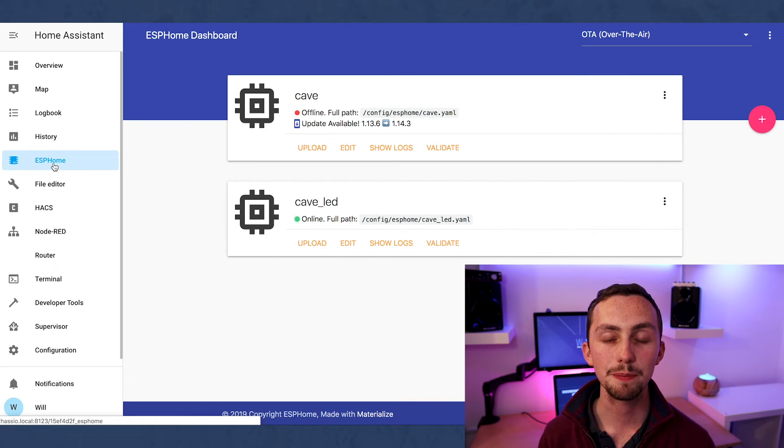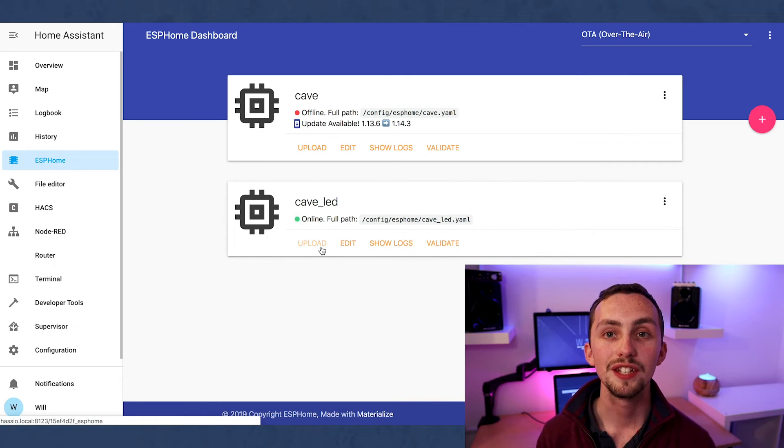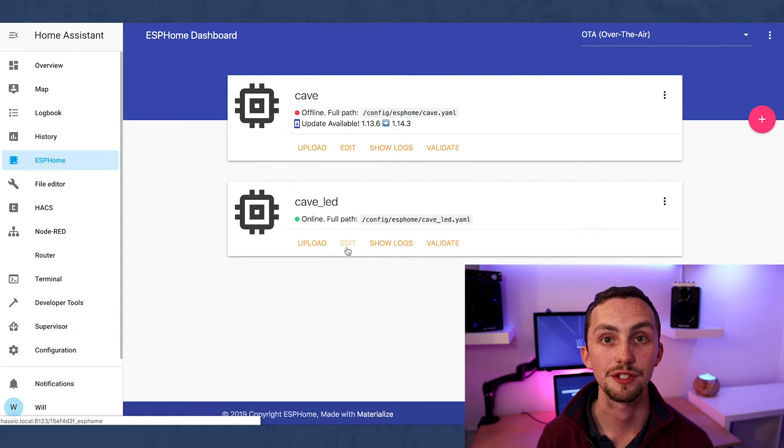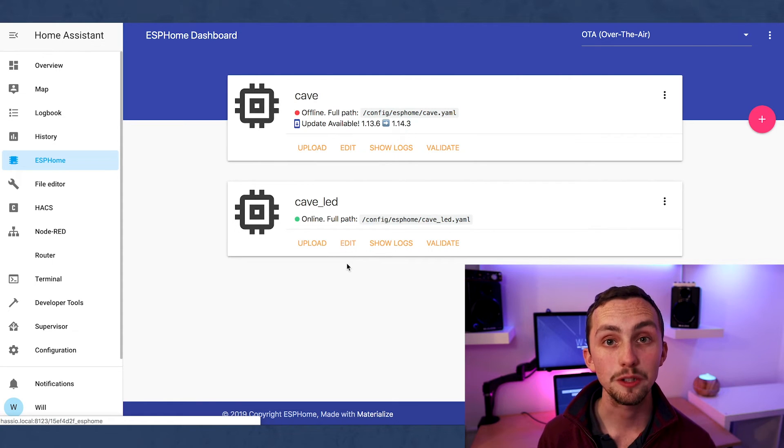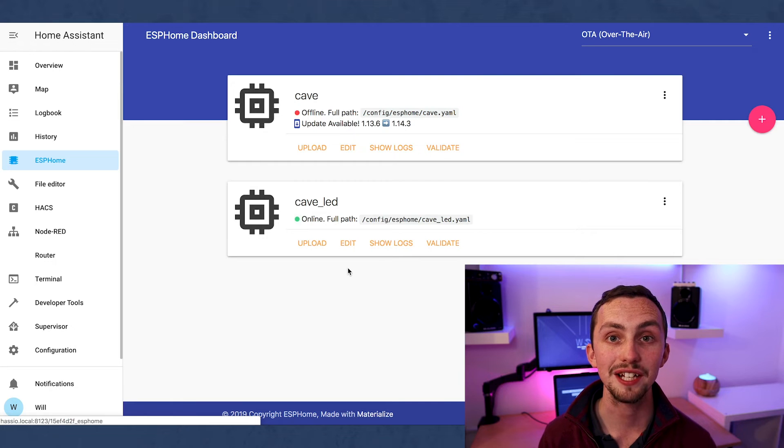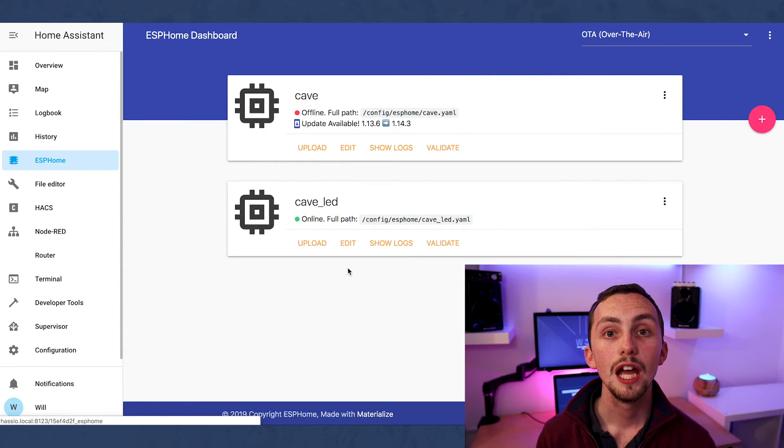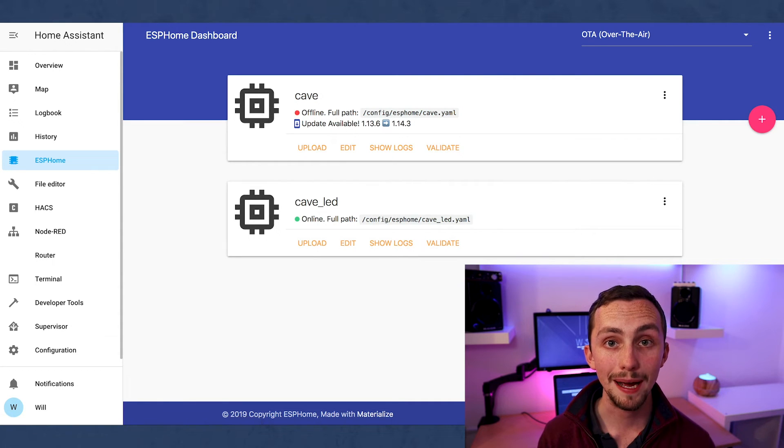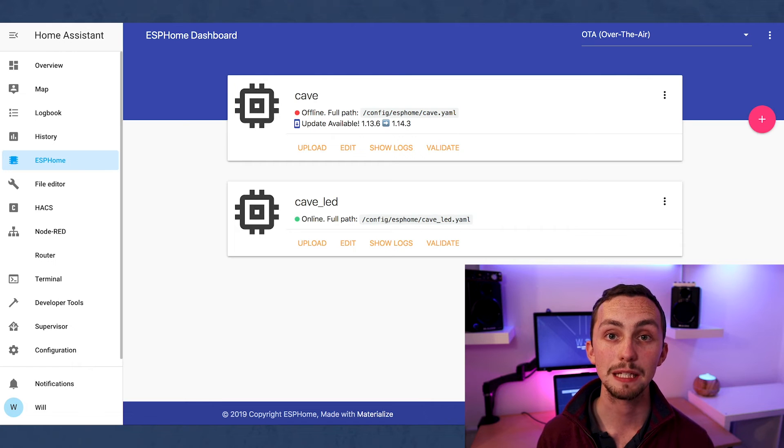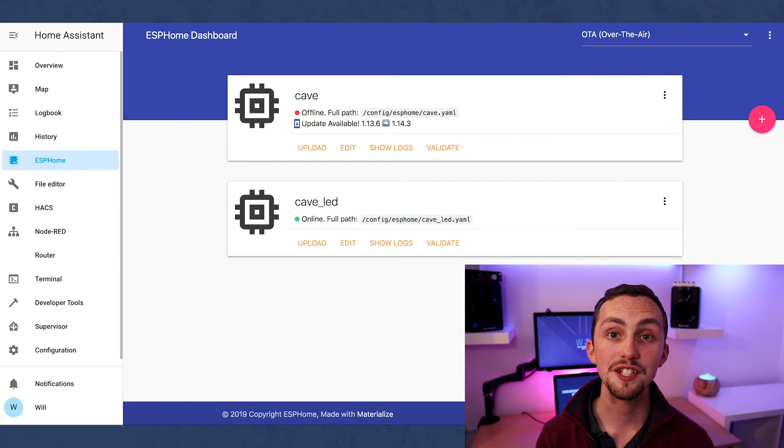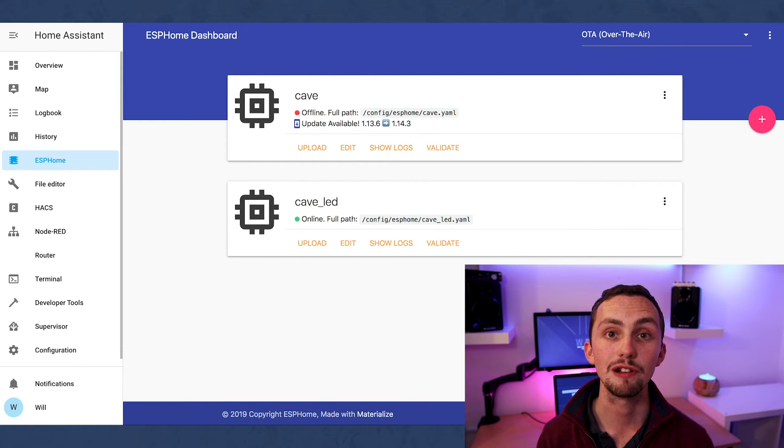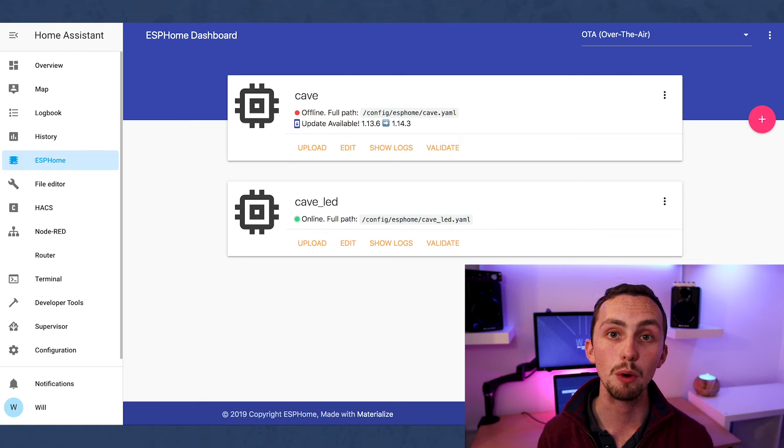Next up we have ESPHome. This is where you can implement your homemade devices into Home Assistant. It makes all the code for you so it's quick and easy to flash and get them integrated. If you want to learn more about this add-on and see it in action then check out my video linked above where I set up a WS2812B digital LED strip with a Wemos D1 Mini.